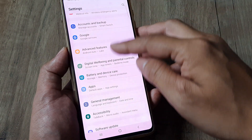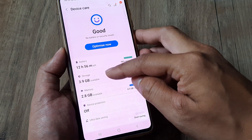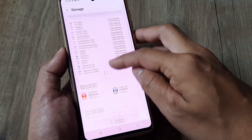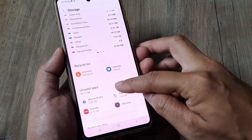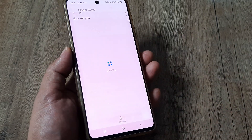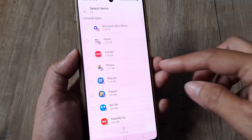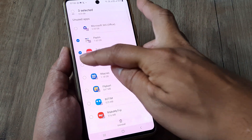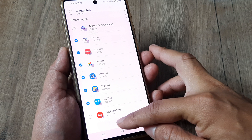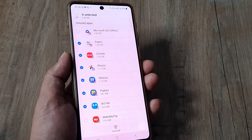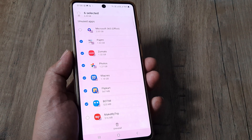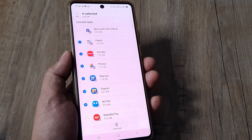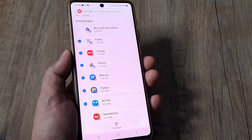Let me quickly recap what I did: I went to Settings, inside Settings I went to Storage, inside Storage I tapped on Storage again, then I went to Unused Applications. Using the selection radio buttons, I could select any of the apps I wanted to delete and tapped Uninstall. That is how you uninstall all unused applications on your Samsung device.